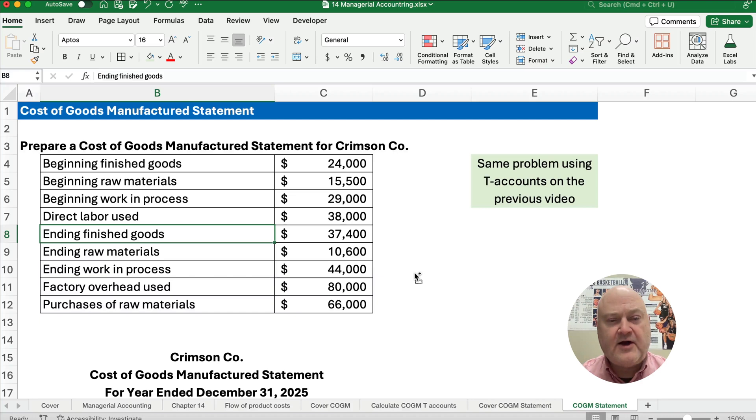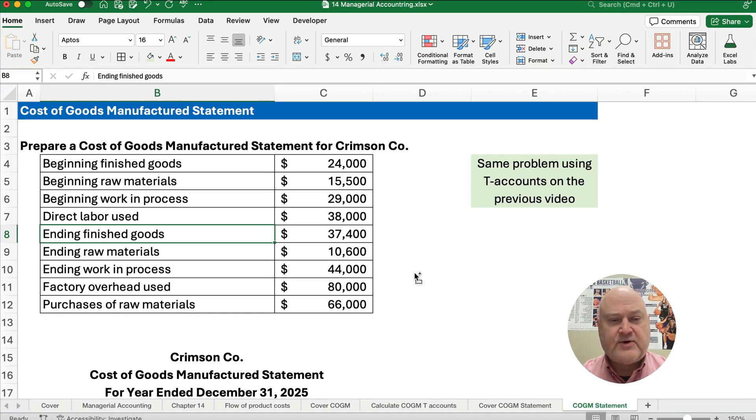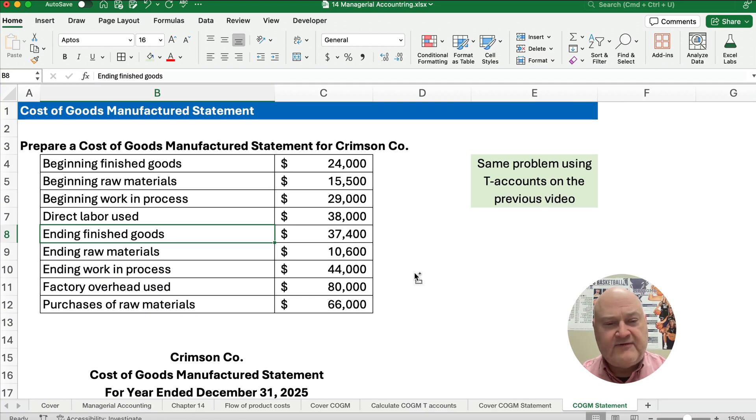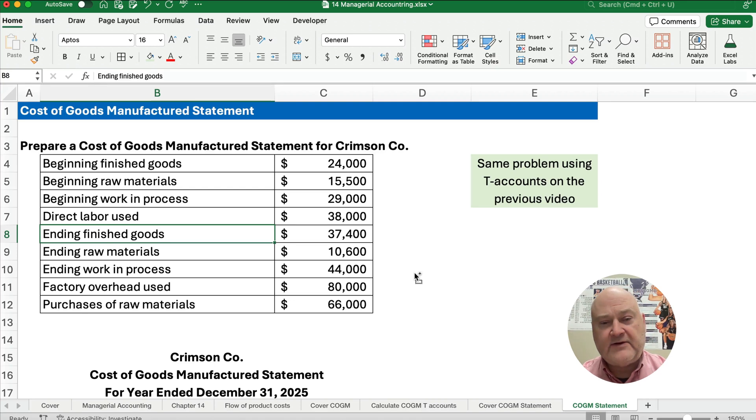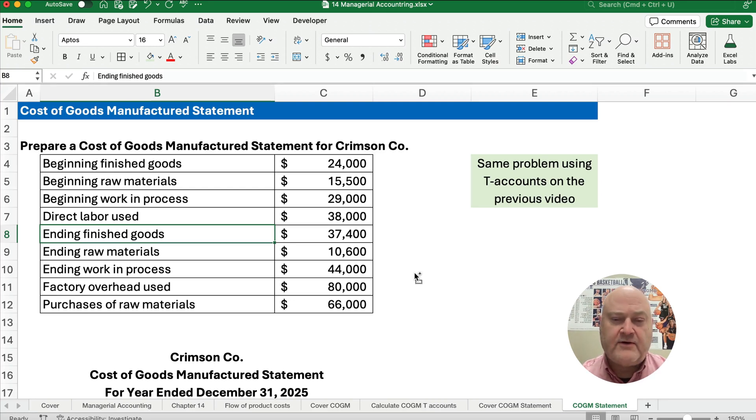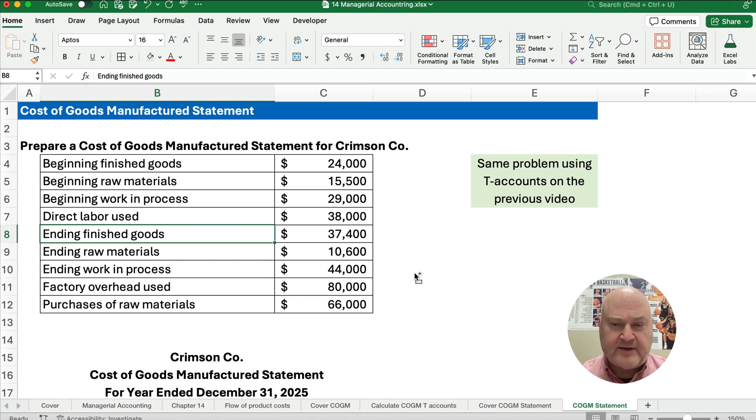This is the cost of goods manufactured information. We have things like materials and work in process and finished goods, materials, labor, and overhead. You'll want to see the previous videos on this series and in this playlist.